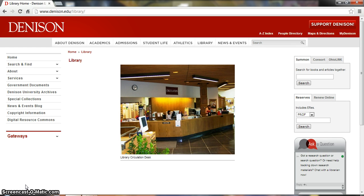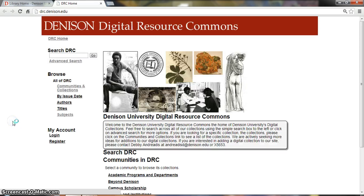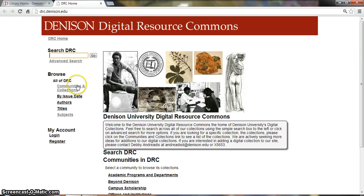The first thing you need to do is go to the Denison University Library homepage. On the left hand side there is a list of links and at the bottom is Digital Resource Commons. You can use the search box to explore all of the DRC or the Browse links.